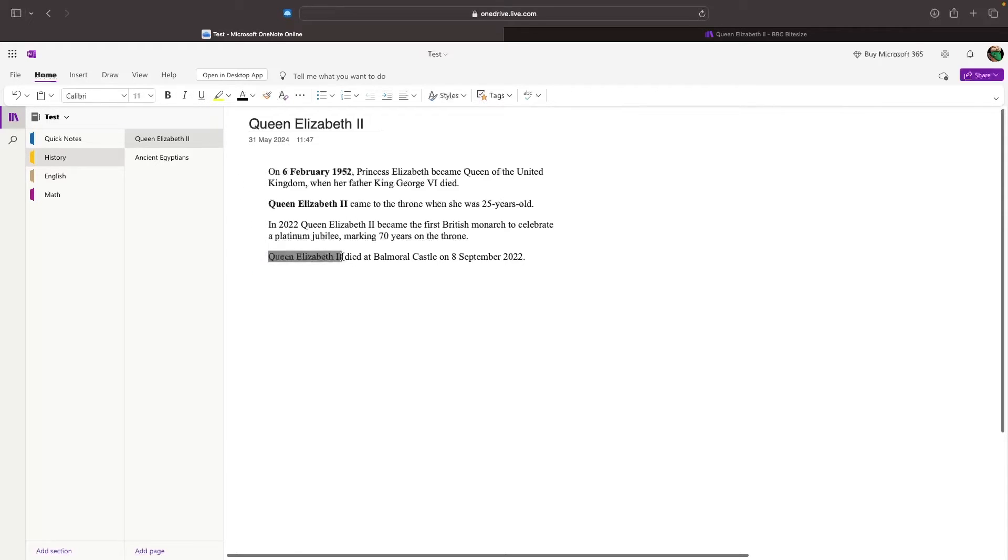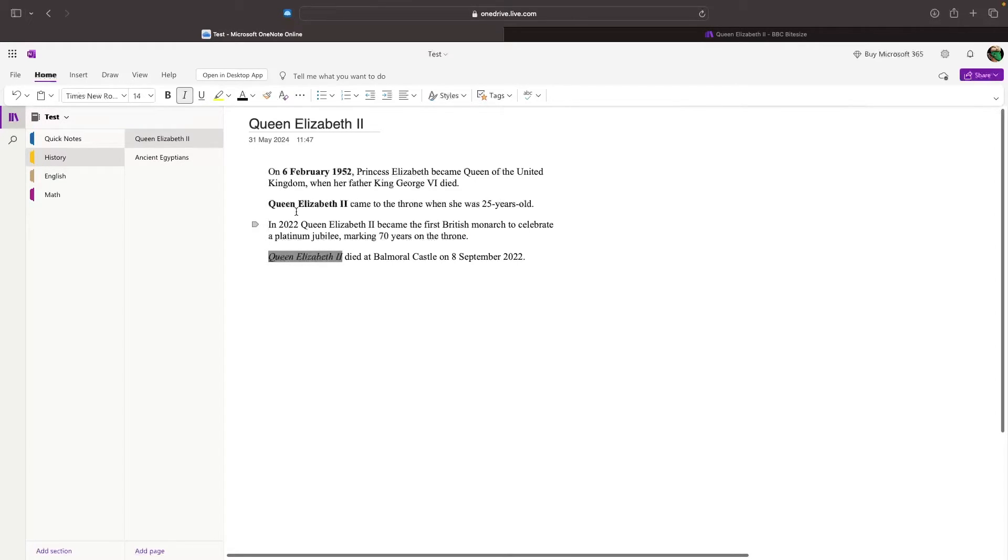A few other things that we can do is italicize and underline. To do this, we just highlight the words that we want to italicize and underline, and then click these buttons. This is now in italics, and it's now underlined, just like that.